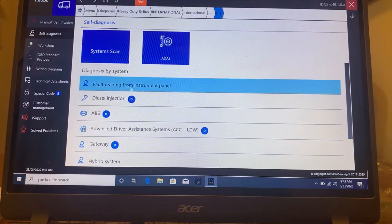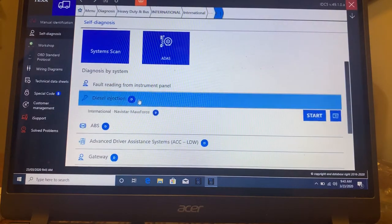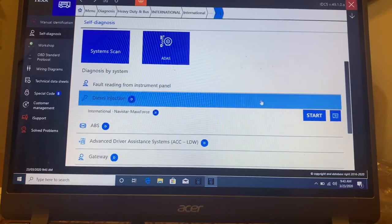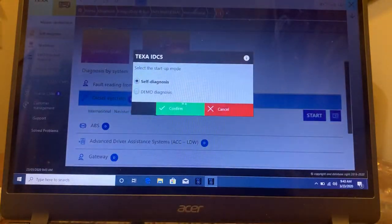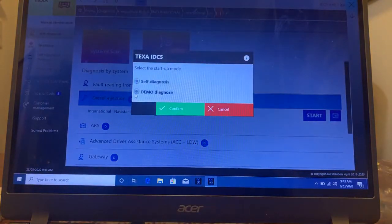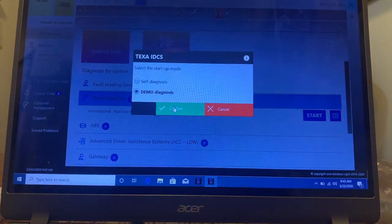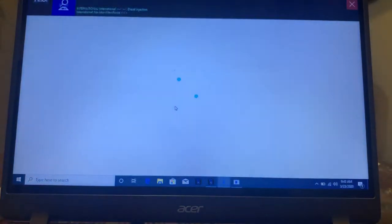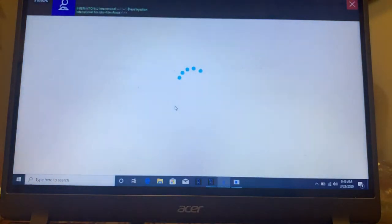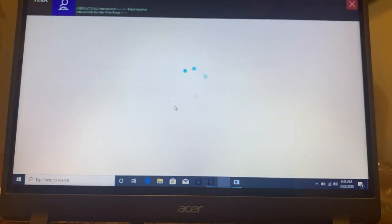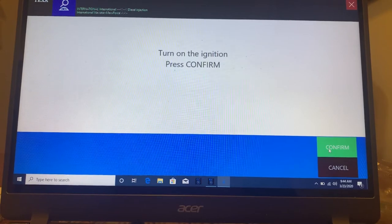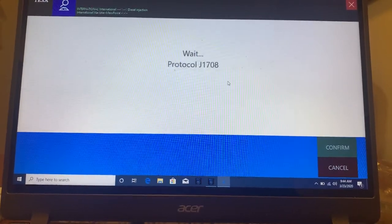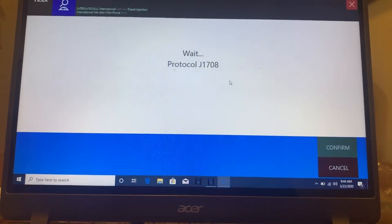Let's scroll down. We'll go into diesel injection. And as I said, it will read the VIN. I'm in a demo mode. I can't do a full scan because I'm in a demo mode. What it'll go through is it goes through the 1708 and the 1939 protocol.